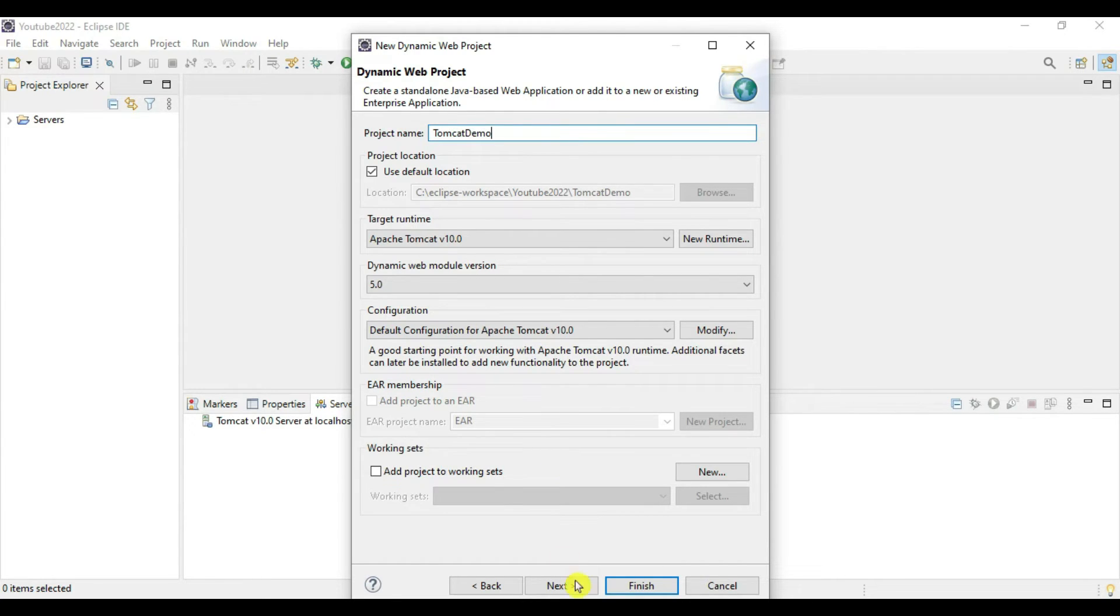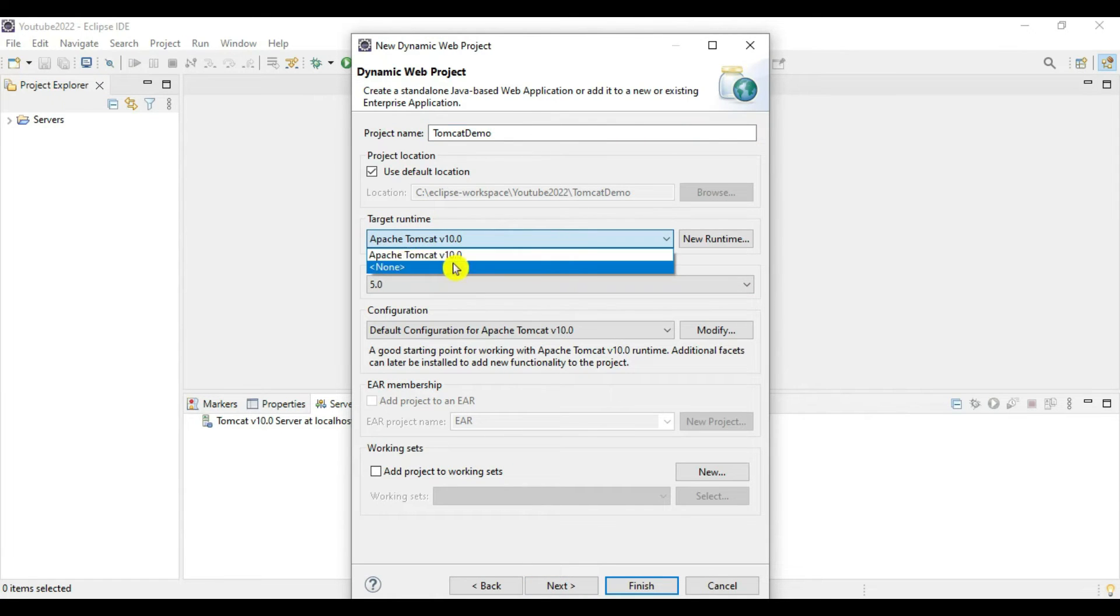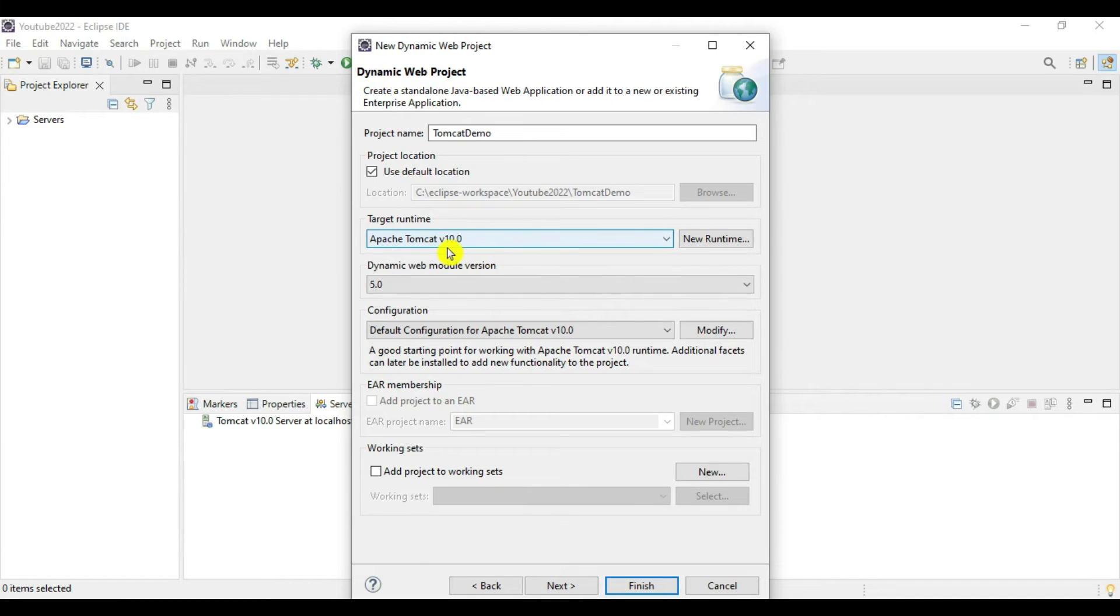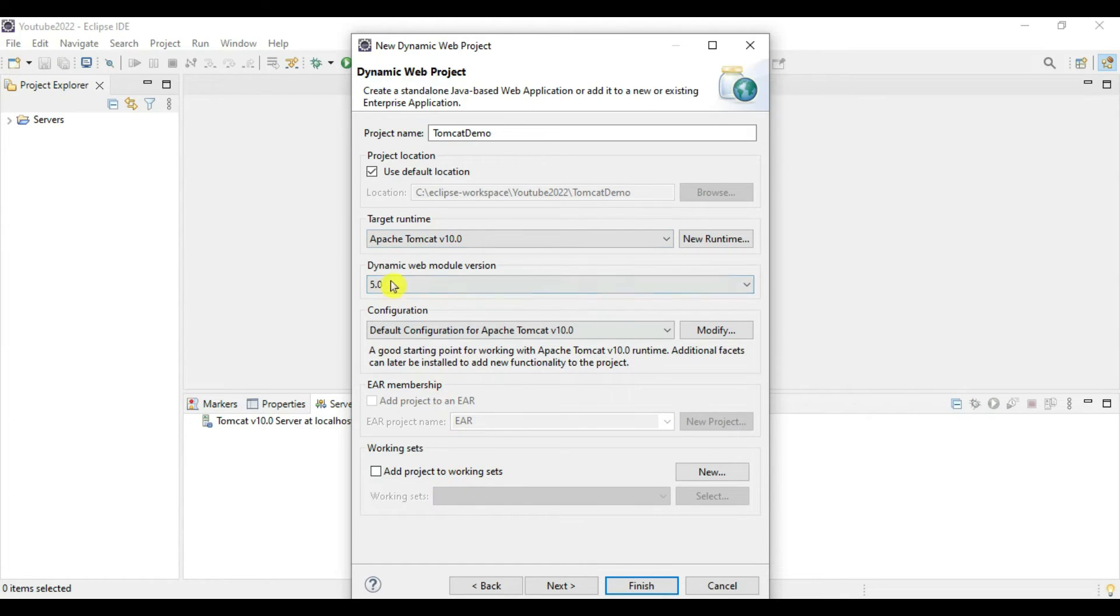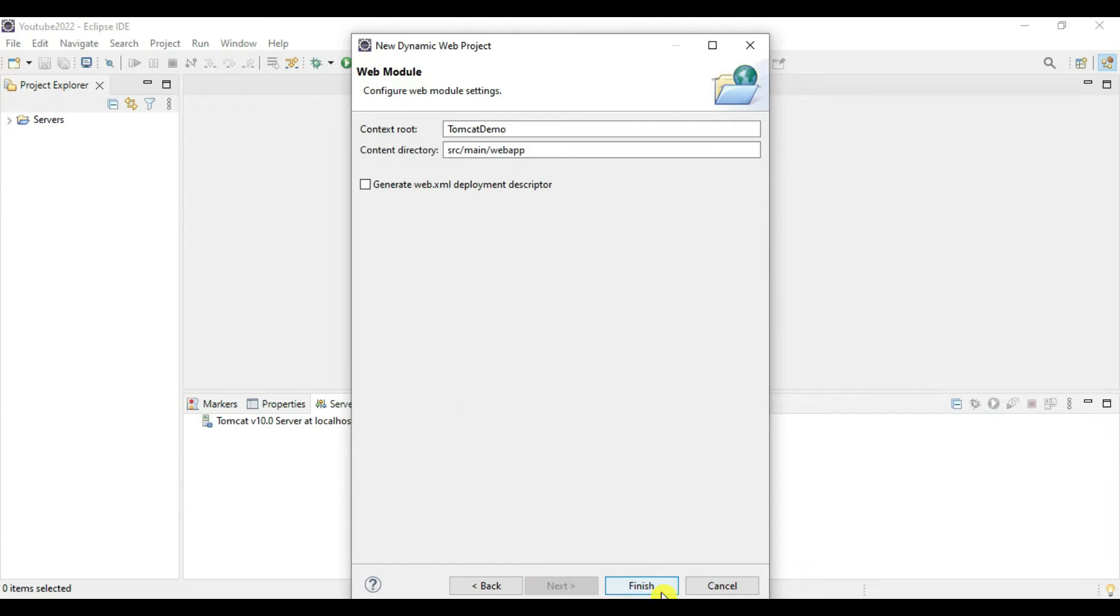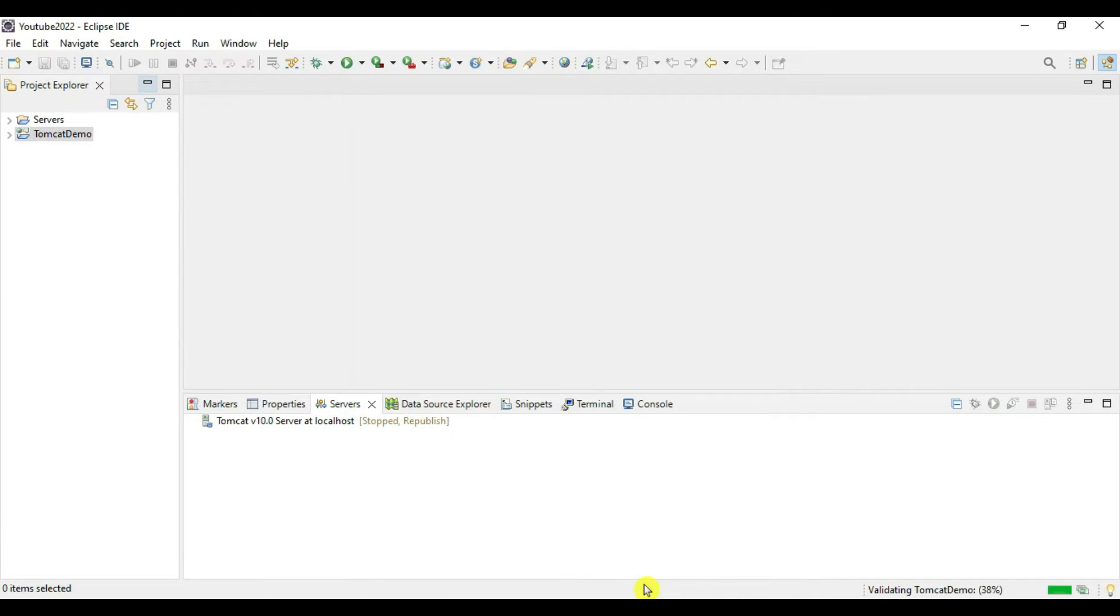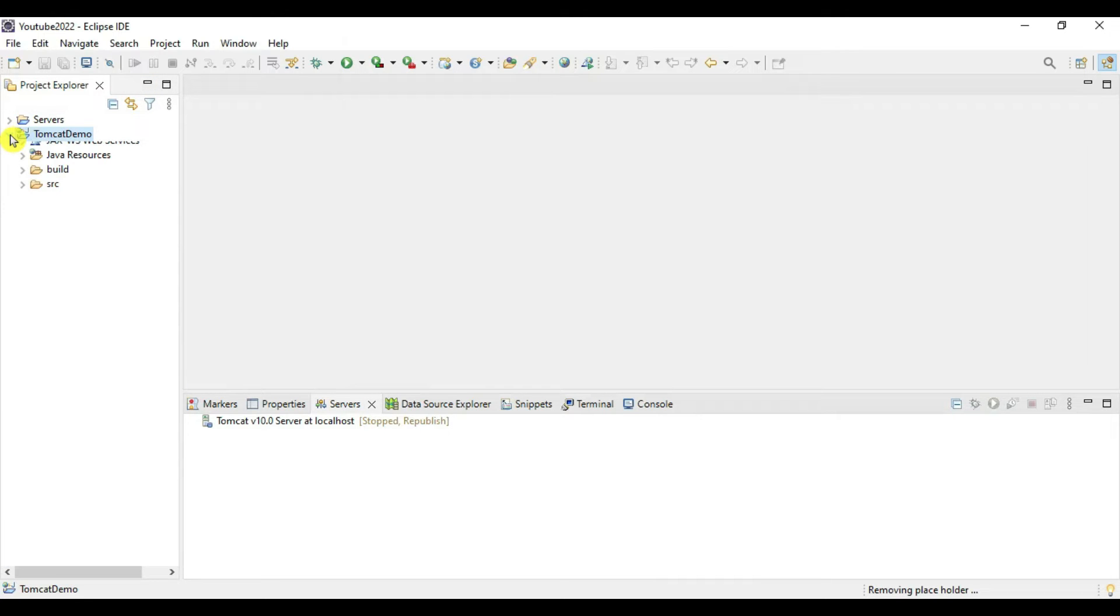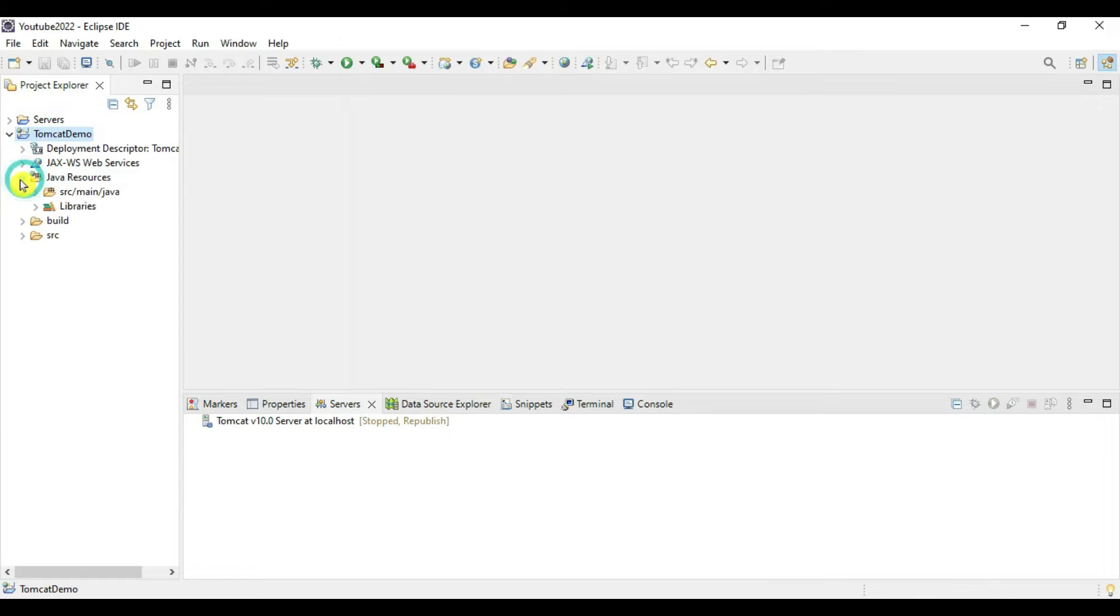Target runtime we have to select Apache 10 because we are adding this as application server. Dynamic web module version is 5.0. Let's say Next, Next, and Finish. Our demo project is created. Let's verify its structure - we have Java Resources, src main java, build, and in source we can see WEB-INF also.